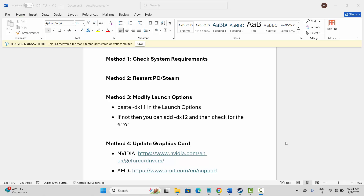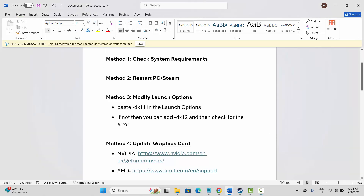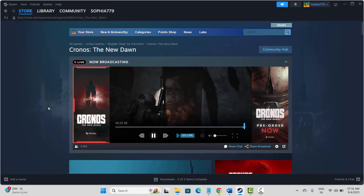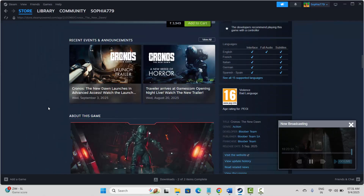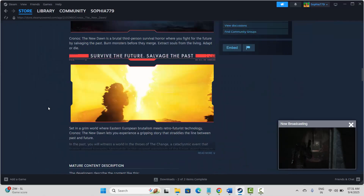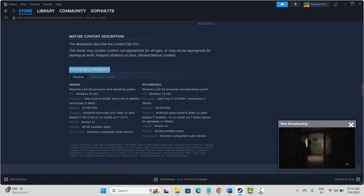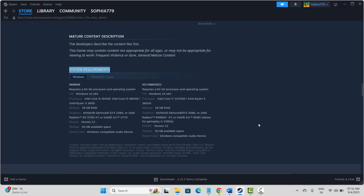The first method is to check system requirements. Before you start playing, make sure to check the system requirements of the game. For that, go to Steam in the store option, search for the game, then scroll down to see the requirements. Make sure you have those requirements and then try to launch the game.